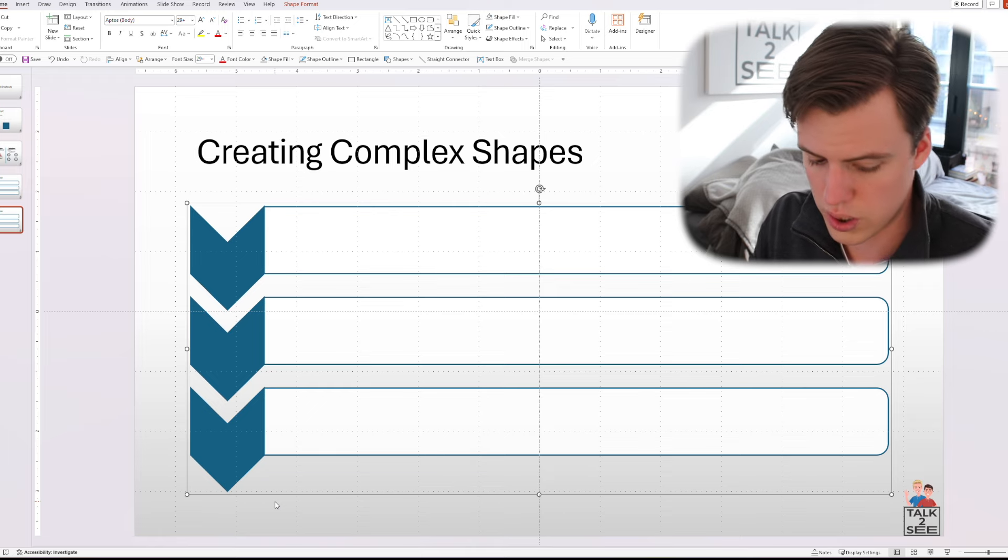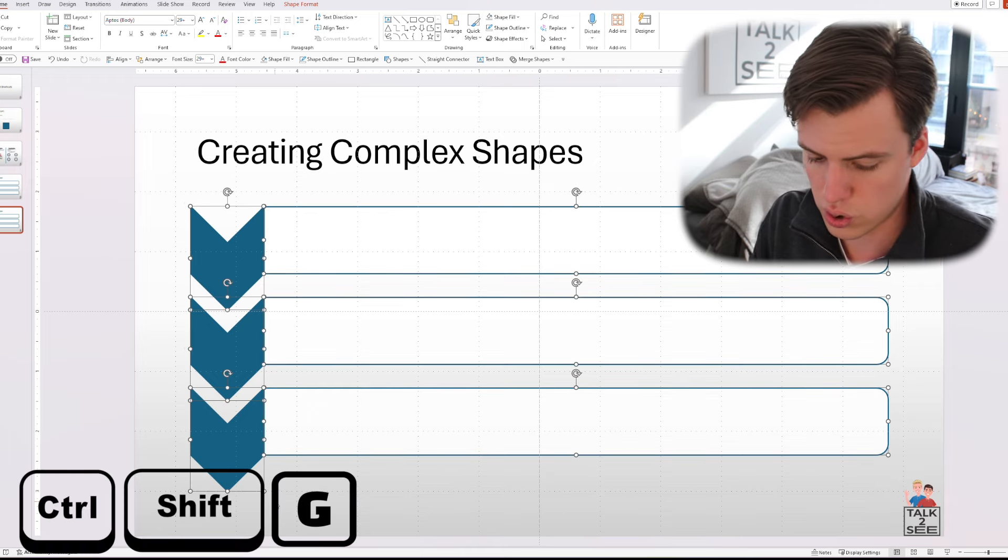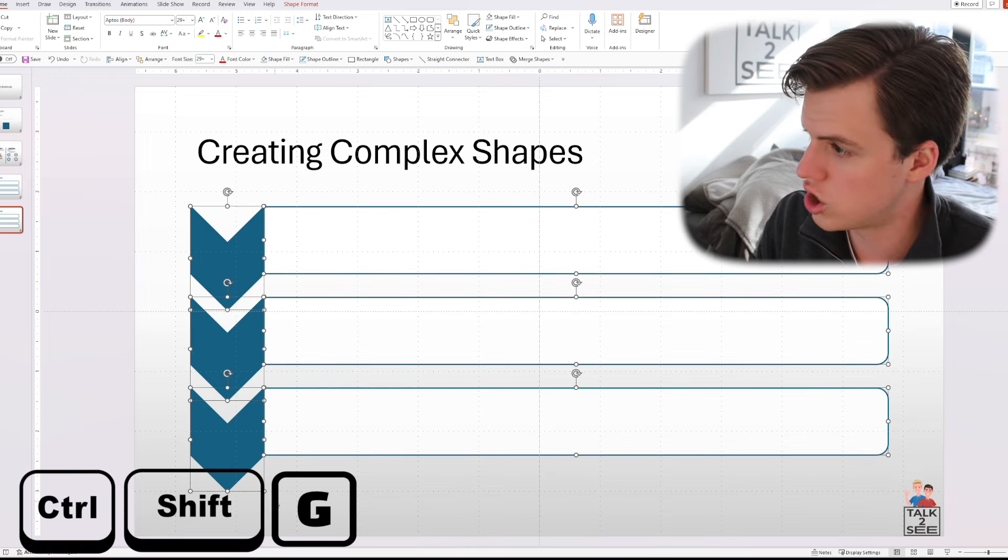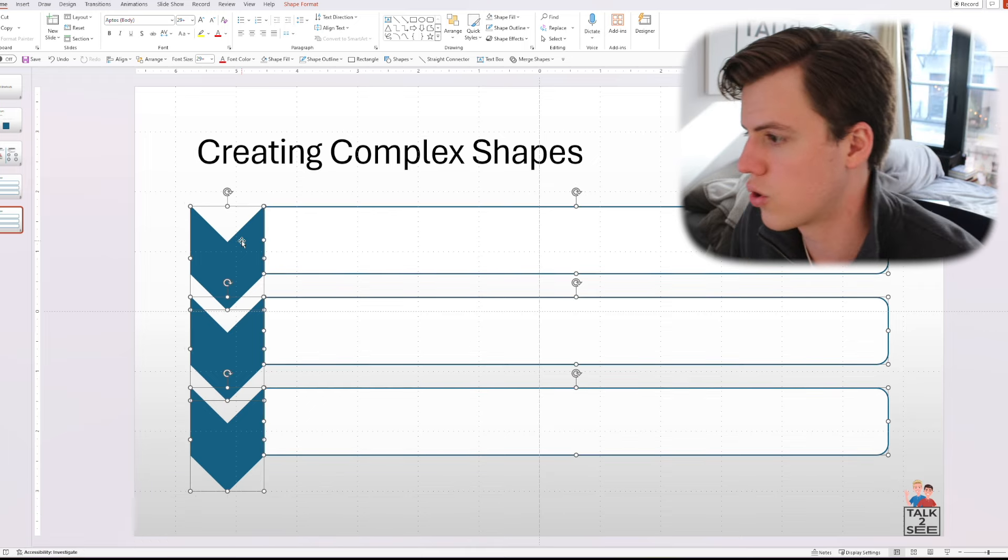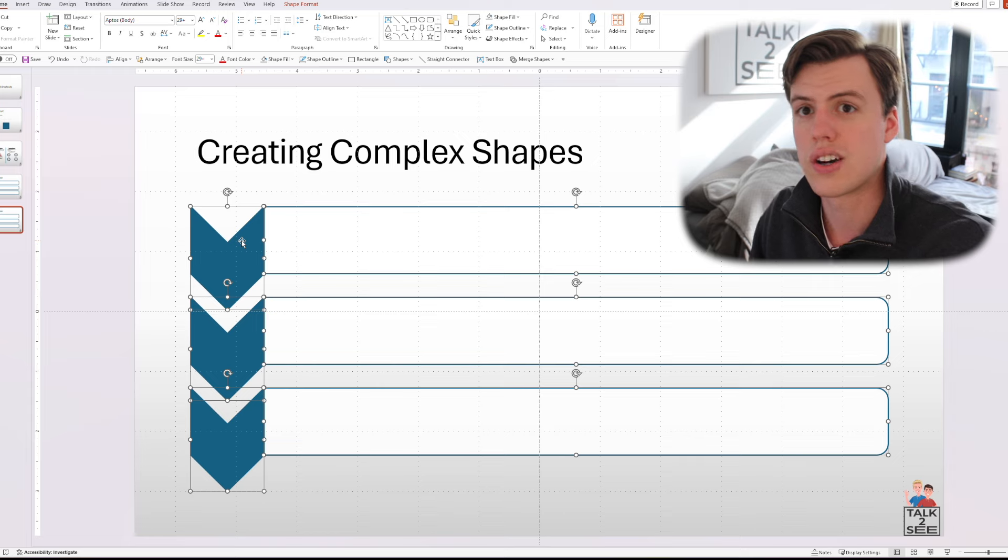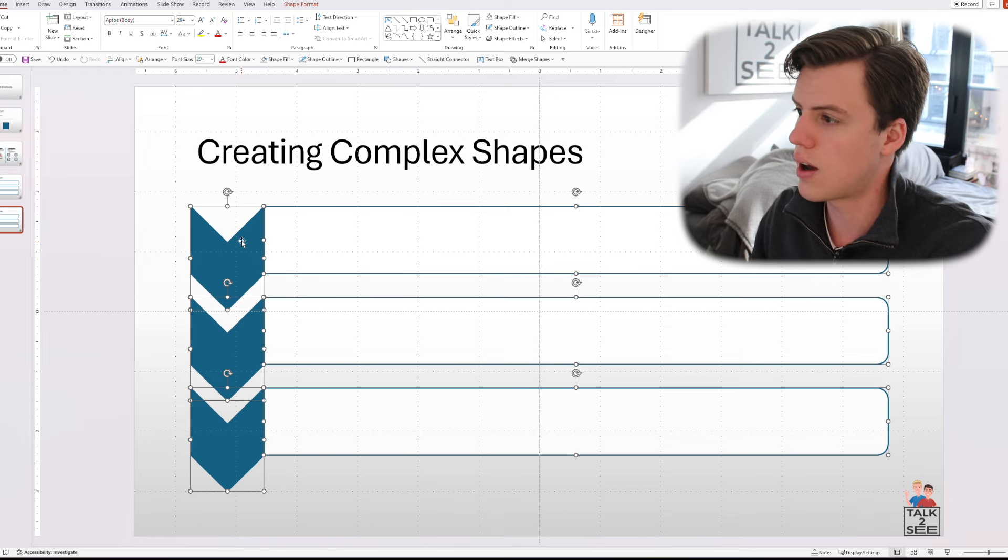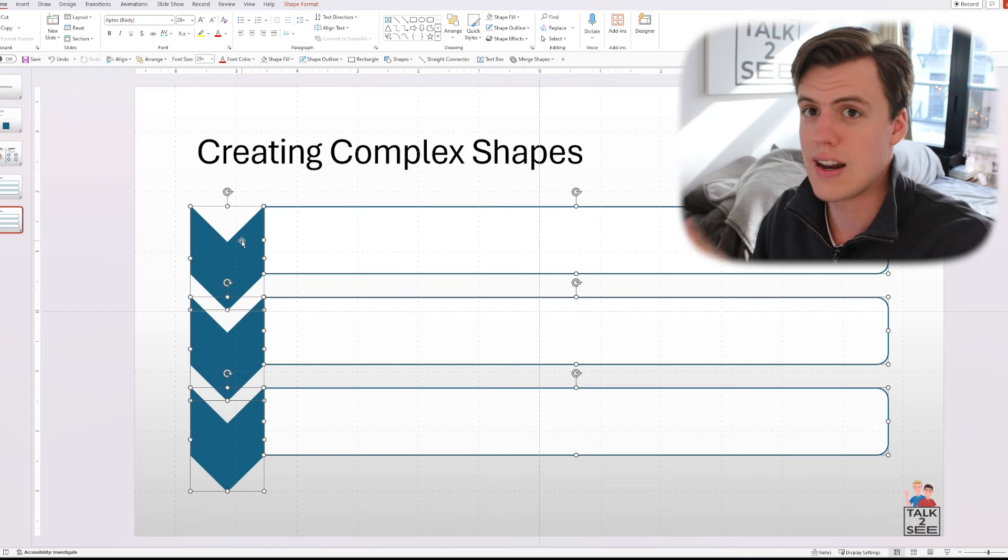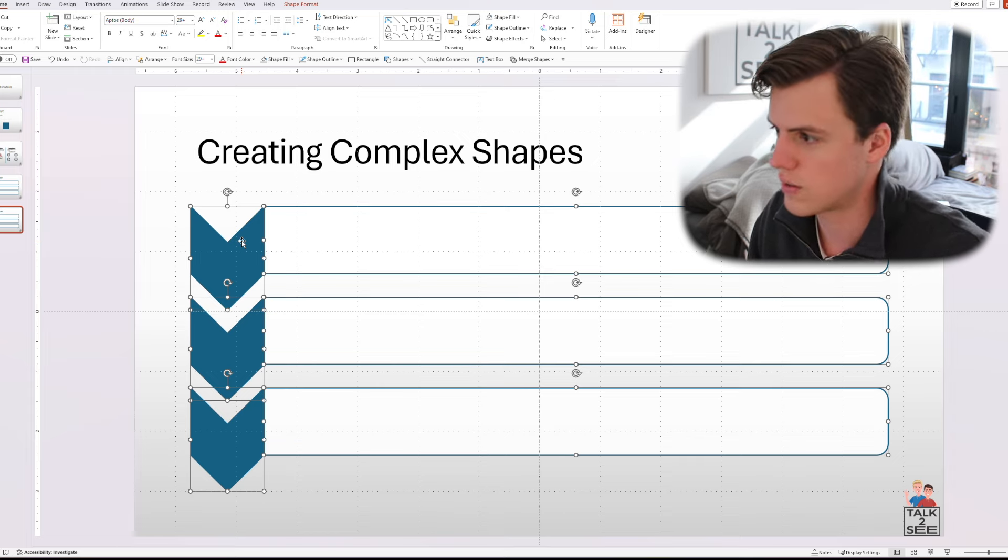If you want to ungroup it, we go to our Control Shift G to ungroup them. And there you go. You have your complex diagram that you created in seconds.